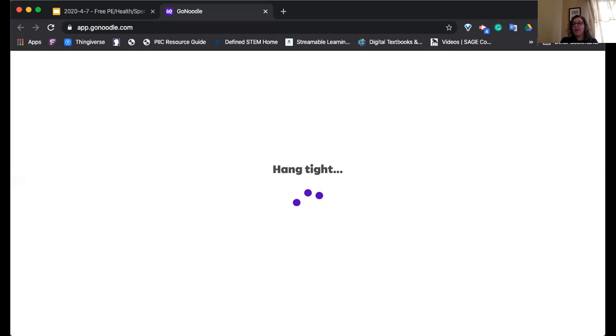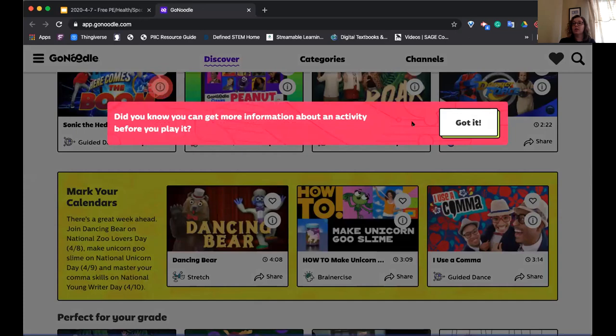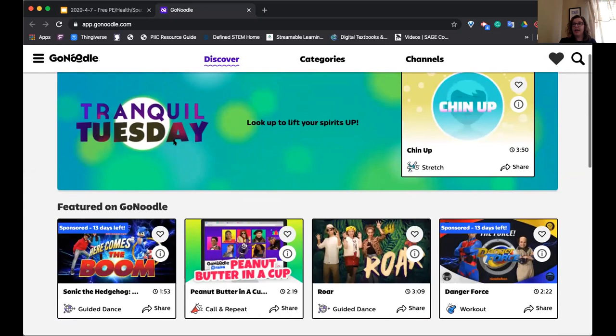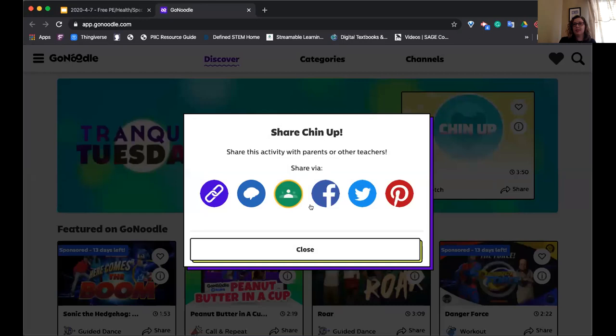GoNoodle is very much aware of their current situation. They actually have information for you to send home so that students and children can log in to GoNoodle. It's tranquil Tuesday — they already have a stretch and an activity here. These are very short activities but nice to be able to share. You can send it right to your Google Classroom, via Remind, or share a link however you'd like.